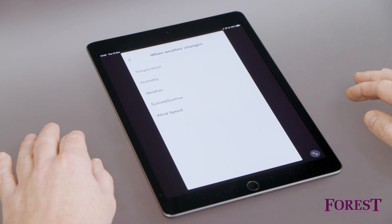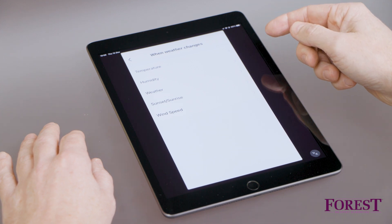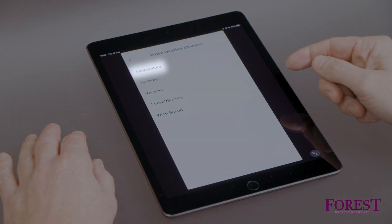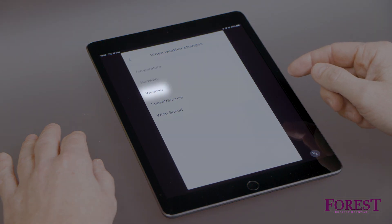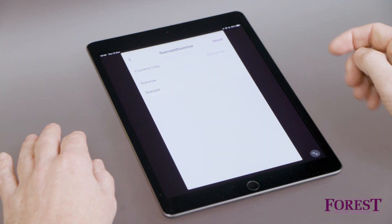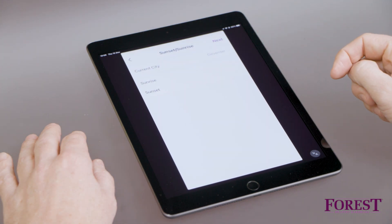In the When Weather Changes menu, you can choose to automate your curtains based on different weather conditions. For example, based on temperature, humidity, weather forecast, sunrise, sunset, and wind speed. In this video, we are going to set the curtains to close automatically at sunrise and sunset.